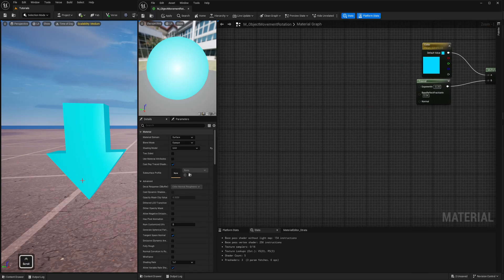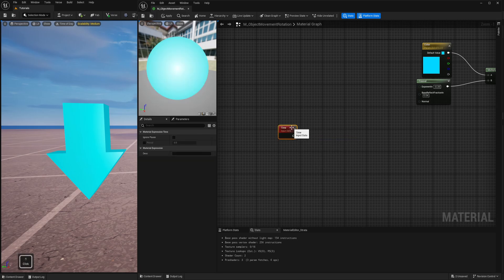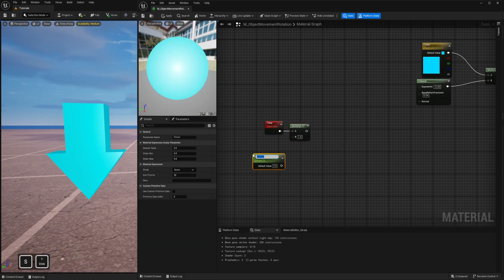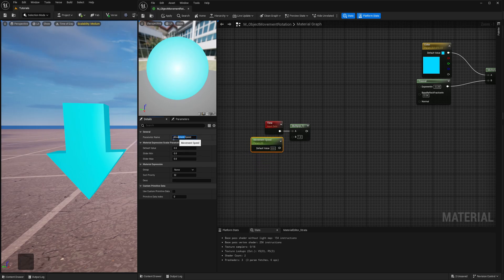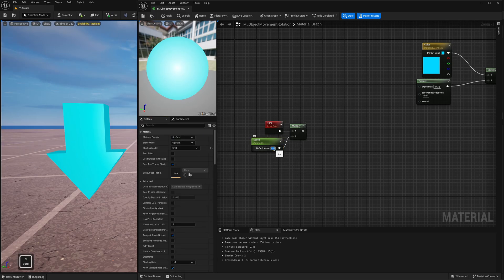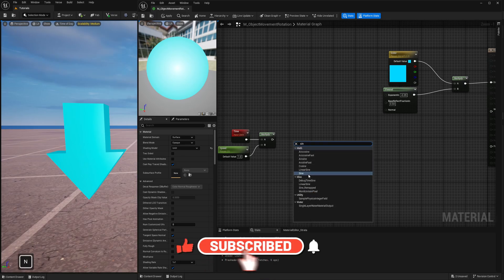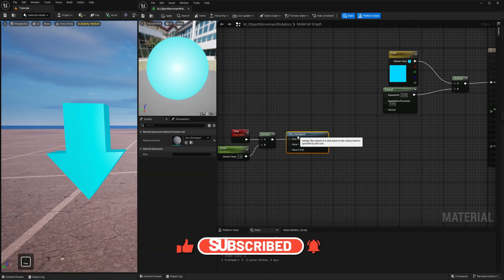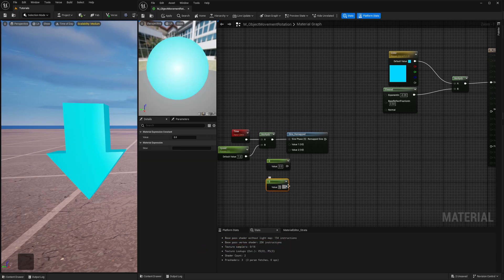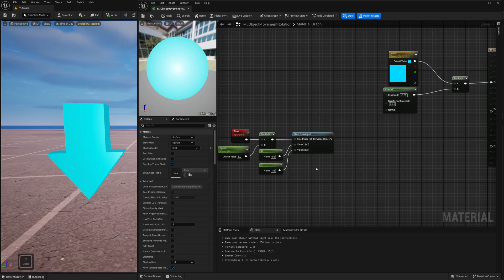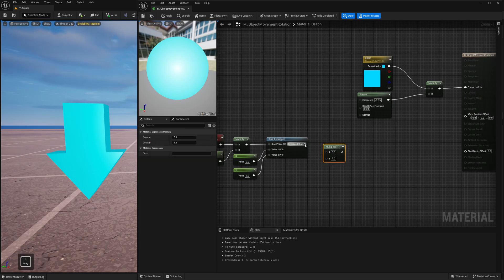So first I will create movement up and down. We need Time, multiplied with a scalar — that will be our speed. Actually I will just call it Speed because I will use the same for rotation. Let's leave it as 1. Then I will use Sine, but I need Sine remapped, and in here I will set it to go between 0 and 1. Now I will use Multiply.